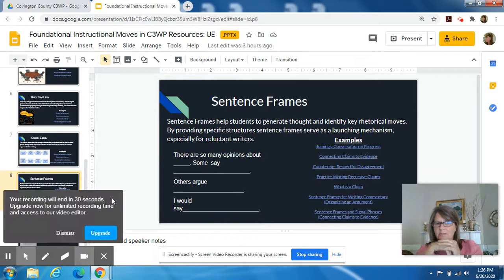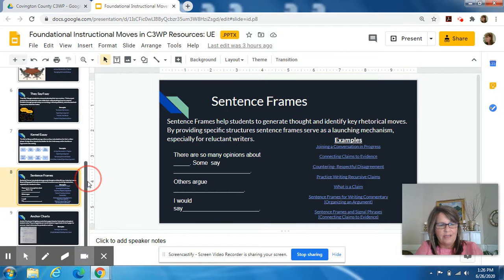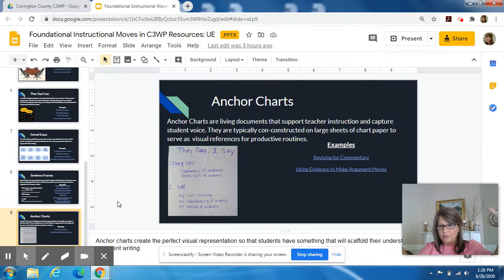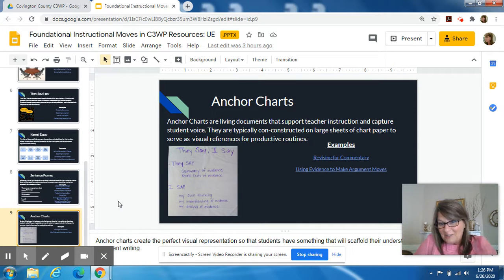We also use sentence frames to teach students how to talk to one another, and we'll introduce you to lots of those in the coming days. And there are anchor charts — we encourage you to keep anchor charts up in your classroom, lots of paper. Kids can make the charts, you can make the charts. So those are the seven foundational practices in the C3WP resources.